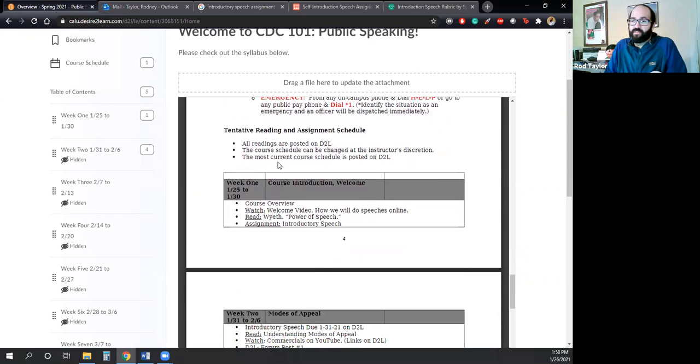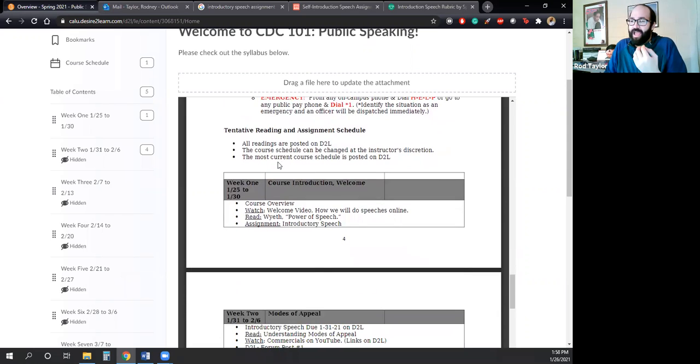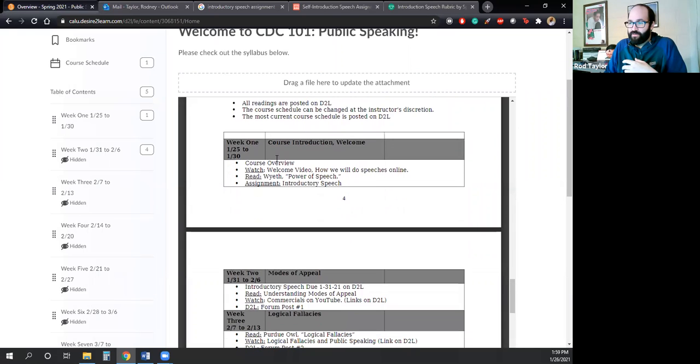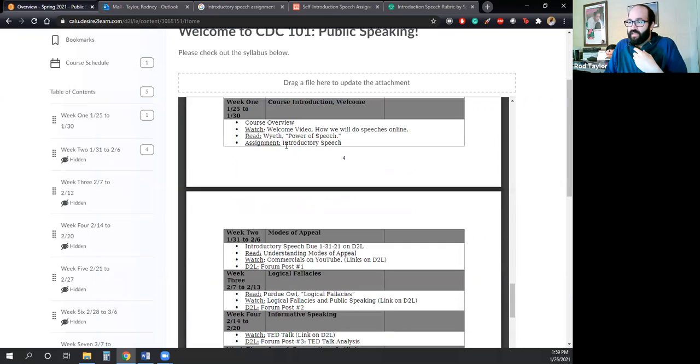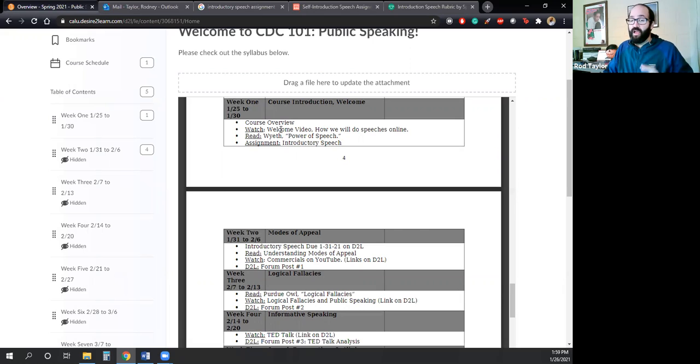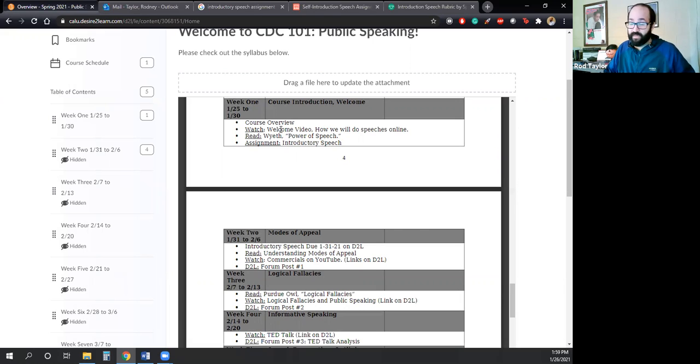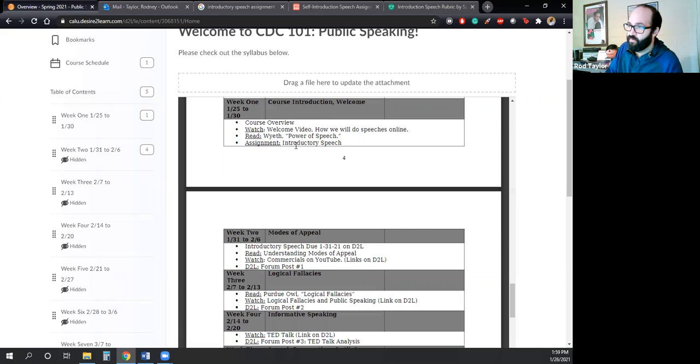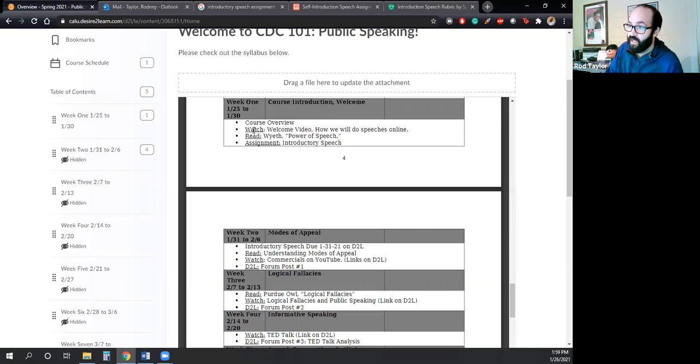And then lastly on the syllabus, we have the tentative reading and assignment schedule. And the way this works is that we will do our course week to week. I will unlock the class one week at a time. And you have one week to do that week. Makes sense. So for example, here is week one where we have the course overview. And that's what we're doing right now.